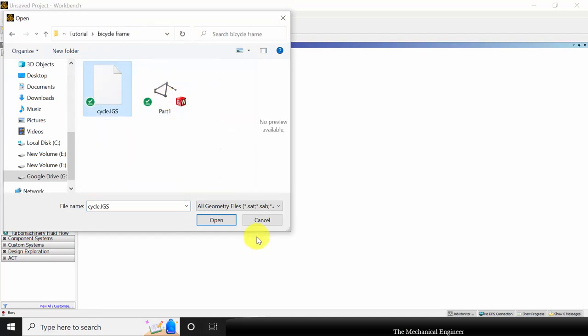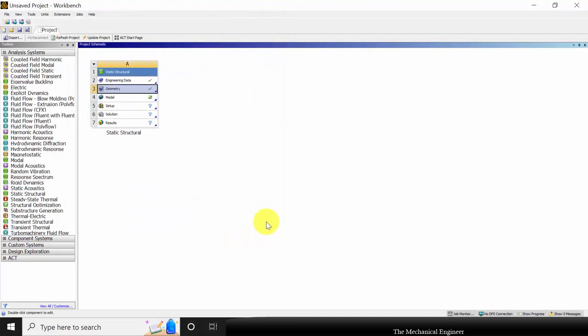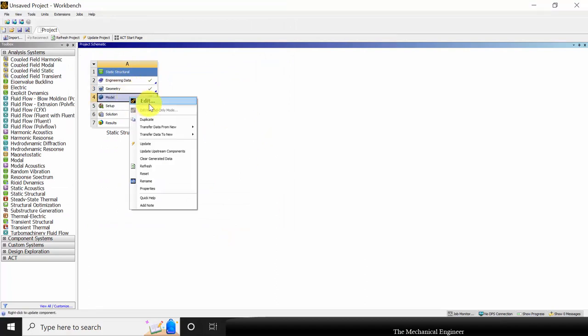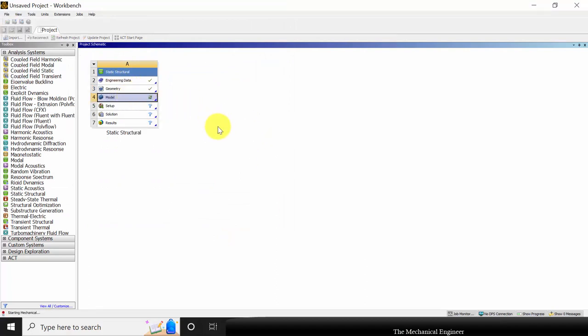Browse the cycle.igs file. Right-click on the model and choose edit.